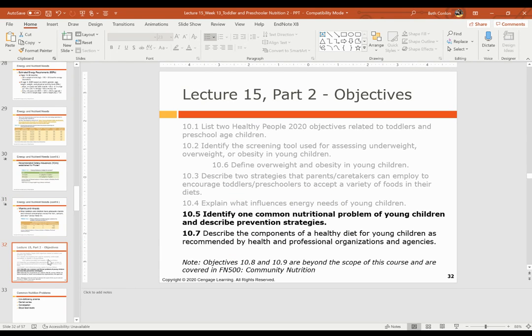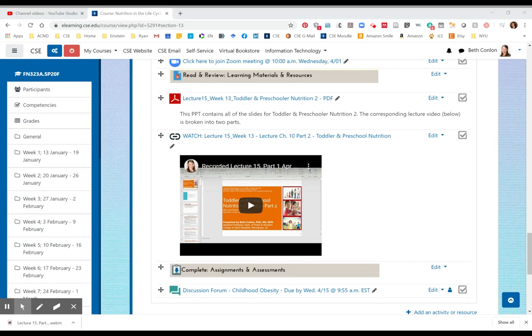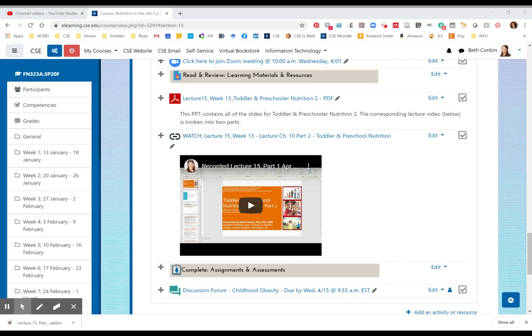And then we'll continue with objective 10.5. Hi, everyone. Welcome to the second part recording of lecture 15, continuation from chapter 10, and we'll finish chapter 10 in this lecture. So we're going to discuss common nutrition problems. And there's four that we're going to highlight. So first is iron deficiency anemia. This is a prevalent problem among young children in the United States. WIC centers across the country screen for iron deficiency anemia, and it's usually a part of childcare visits as well.